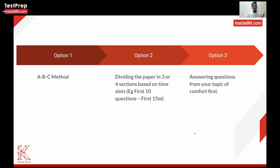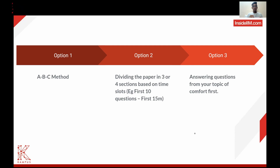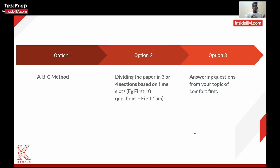If you find the first question really tough, skip it and move to the second; if that's tough too, skip it and move to the third. In the first round, your aim should be to identify and solve all the A-level questions as soon as possible. In the second round, identify and solve the maximum number of B-level questions. If you solve all B-level questions well, move on to C-level questions in the third round.